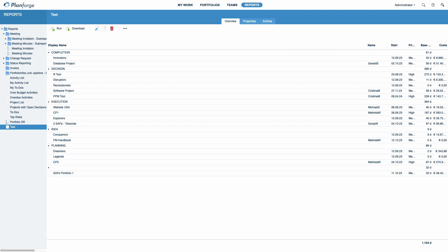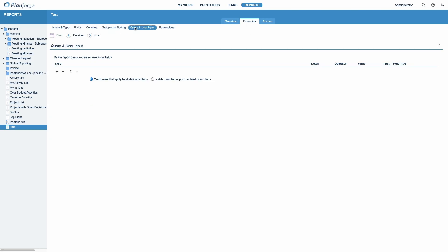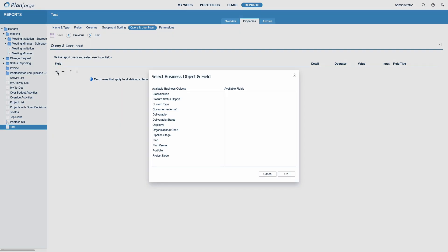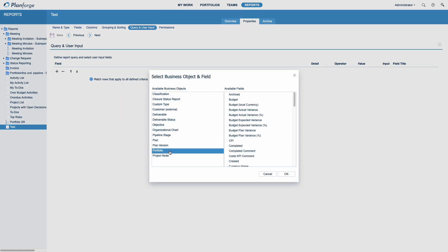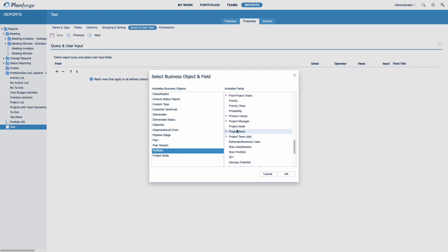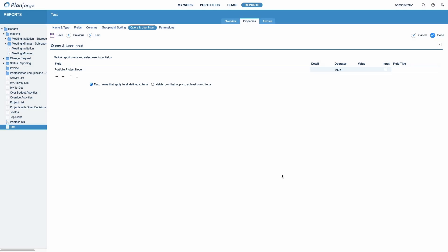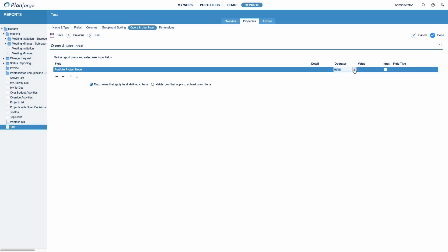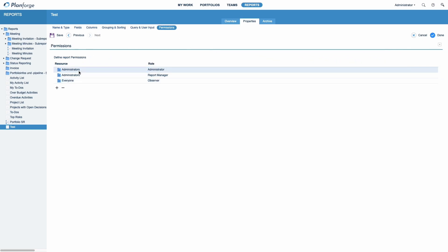Go to Query and User Input and define the report query and the user input fields by clicking the plus icon. You have to select the field with the same name as the business object to get a chooser. In our case, preferred portfolios. Use the IN operator to select more than one portfolio and also to automatically include sub-portfolios. Next, activate User Input and define a field title. Finally, you can define the report permissions. The permissions determine who can view and thus execute or manage the report. Save your changes.